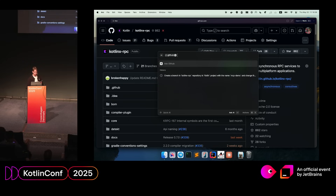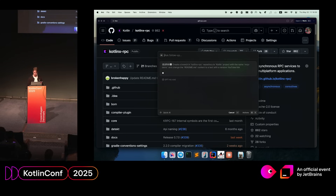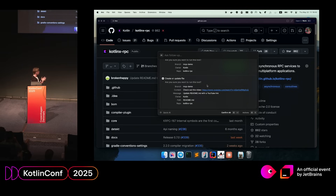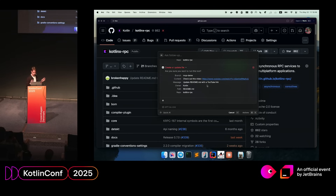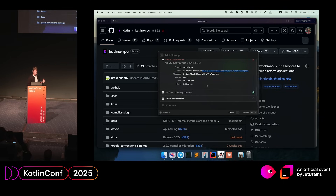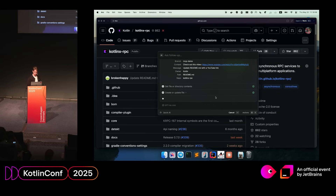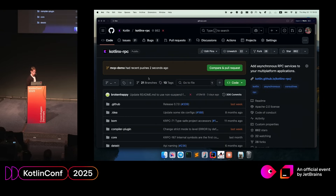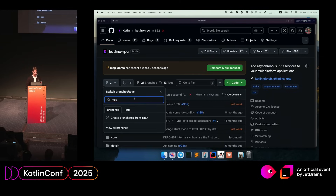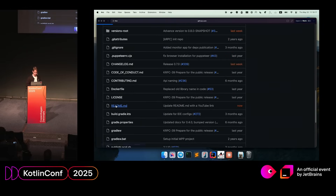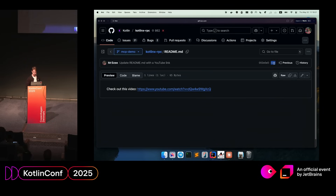I ask it to create a branch in this repository, name it 'mcp-demo-branch,' and change the README content. It proposes some changes and asks if it's safe to run them. I approve them, it tries to run them, it fails, it understands why it failed, and comes up with a new command — it was missing one parameter. I approve the new request, and as you can see, a new branch was created. We can go to the branch 'mcp-demo' and see that the README file contents were changed to a random YouTube link, done just now.